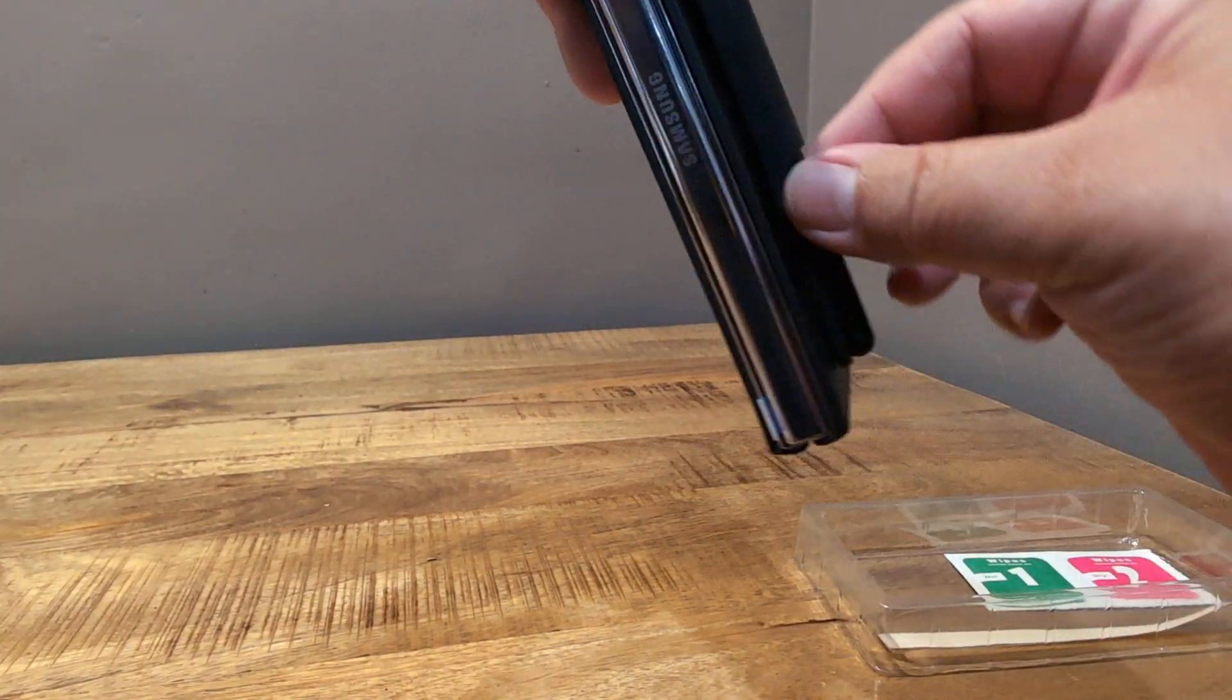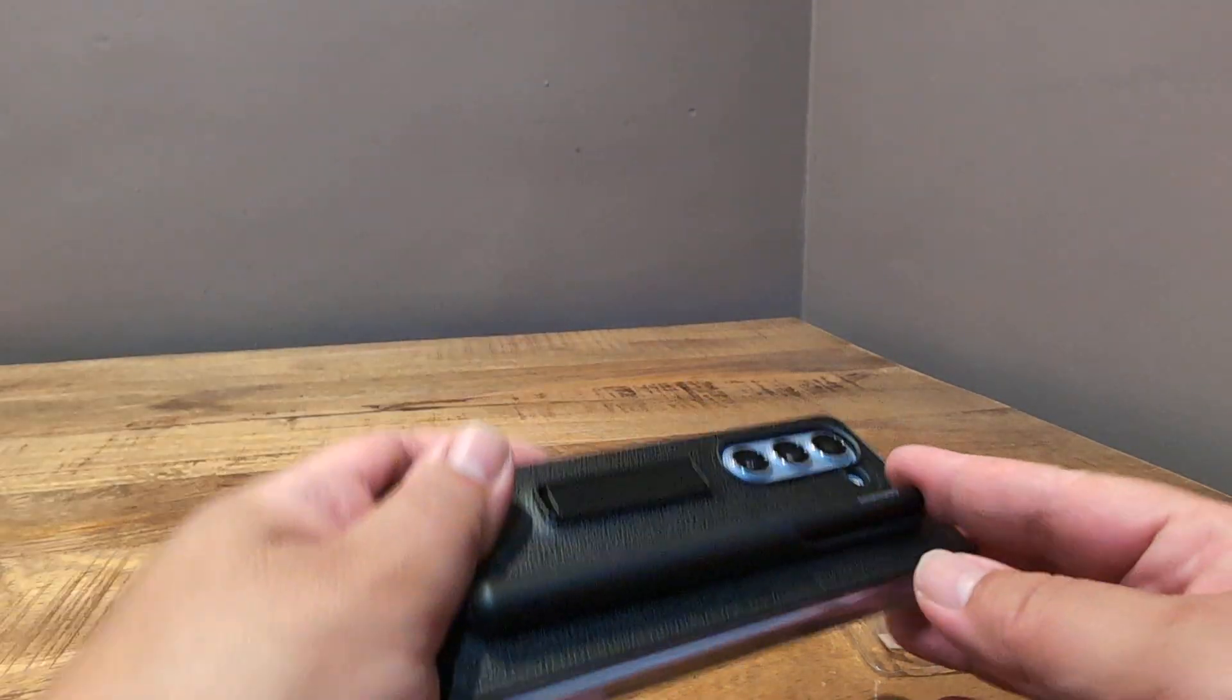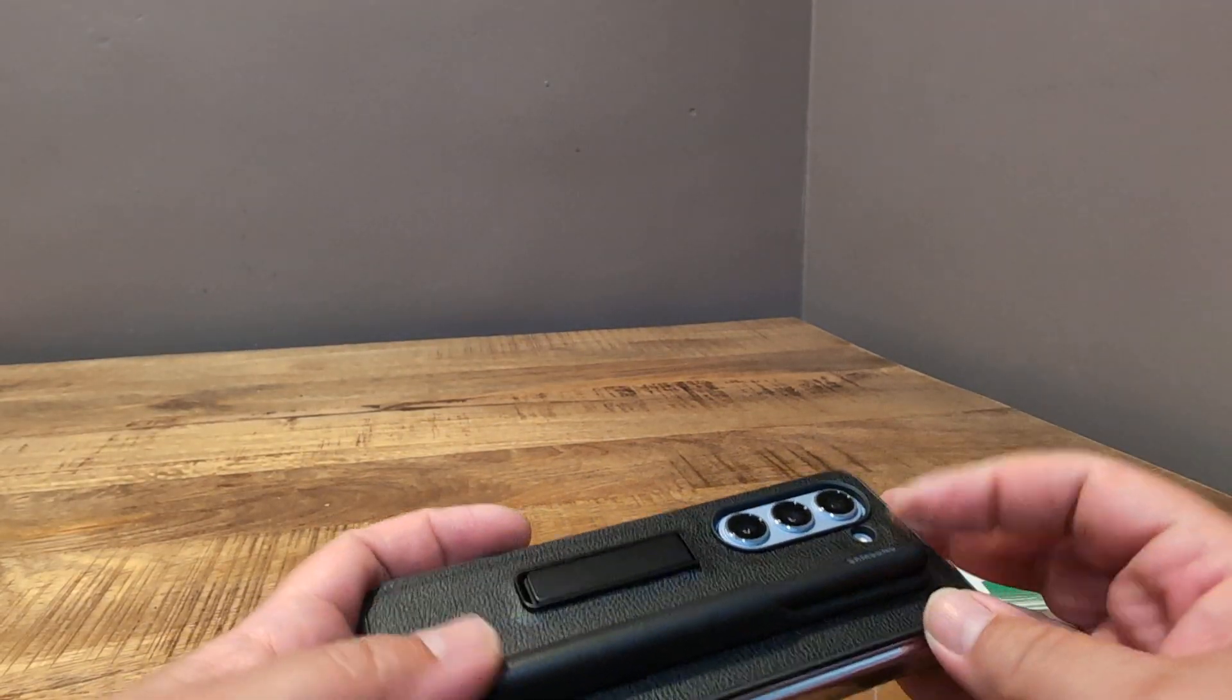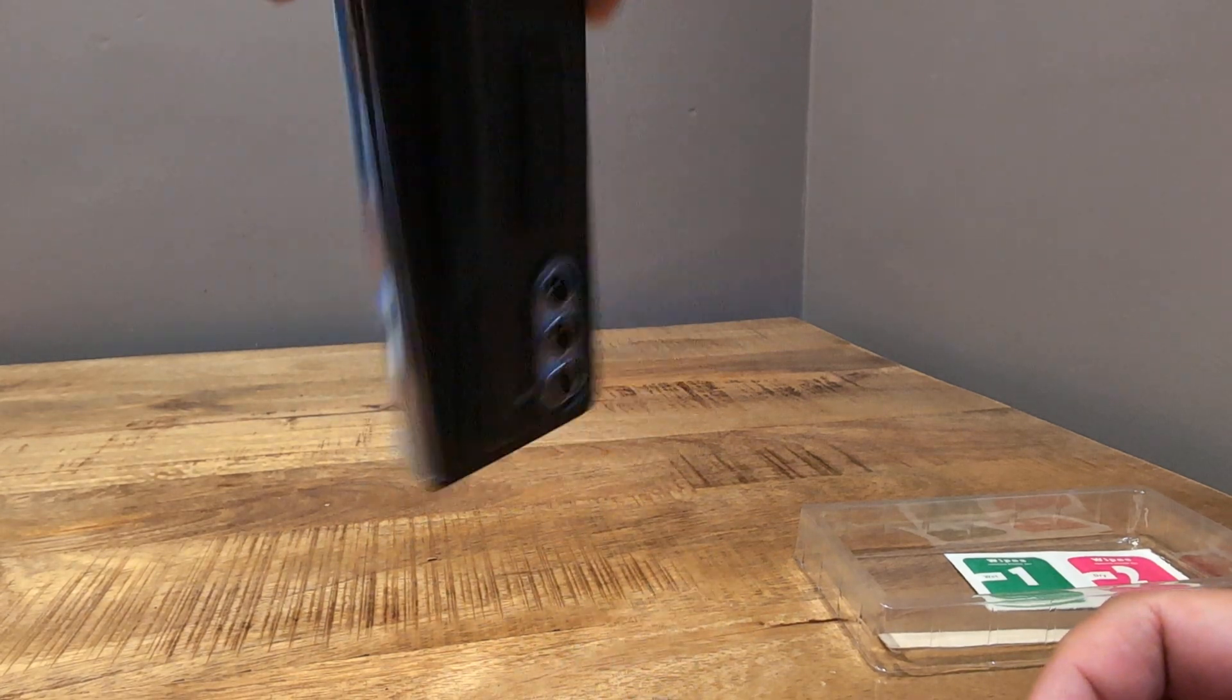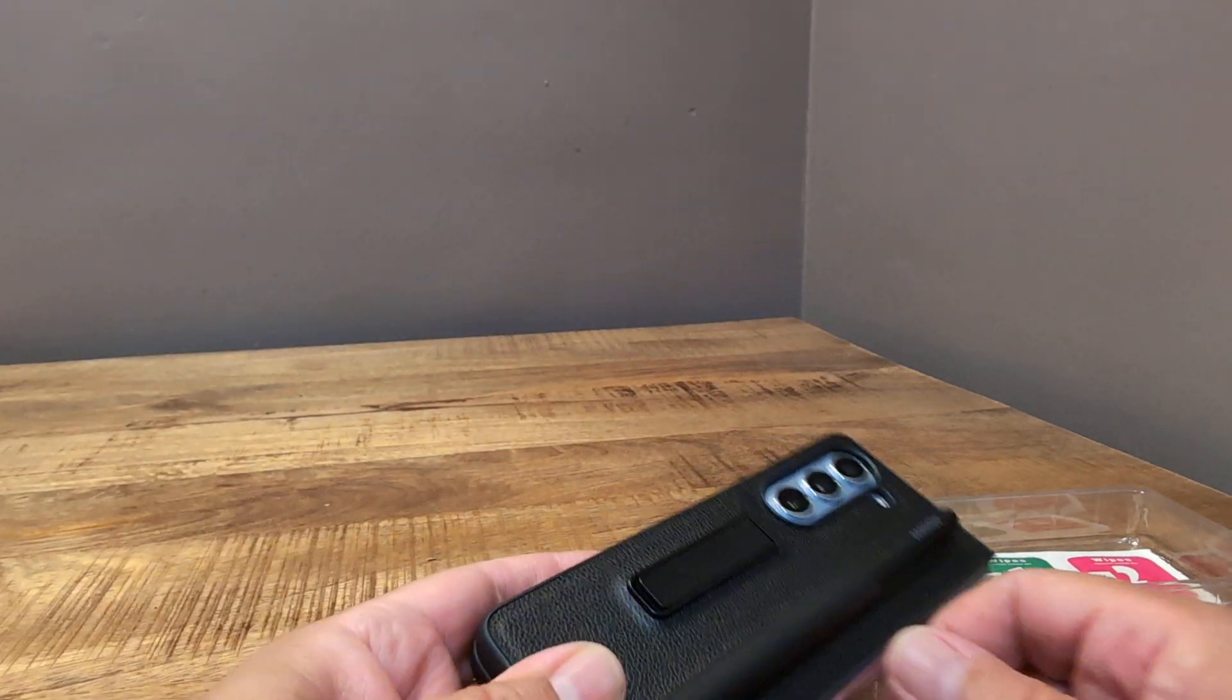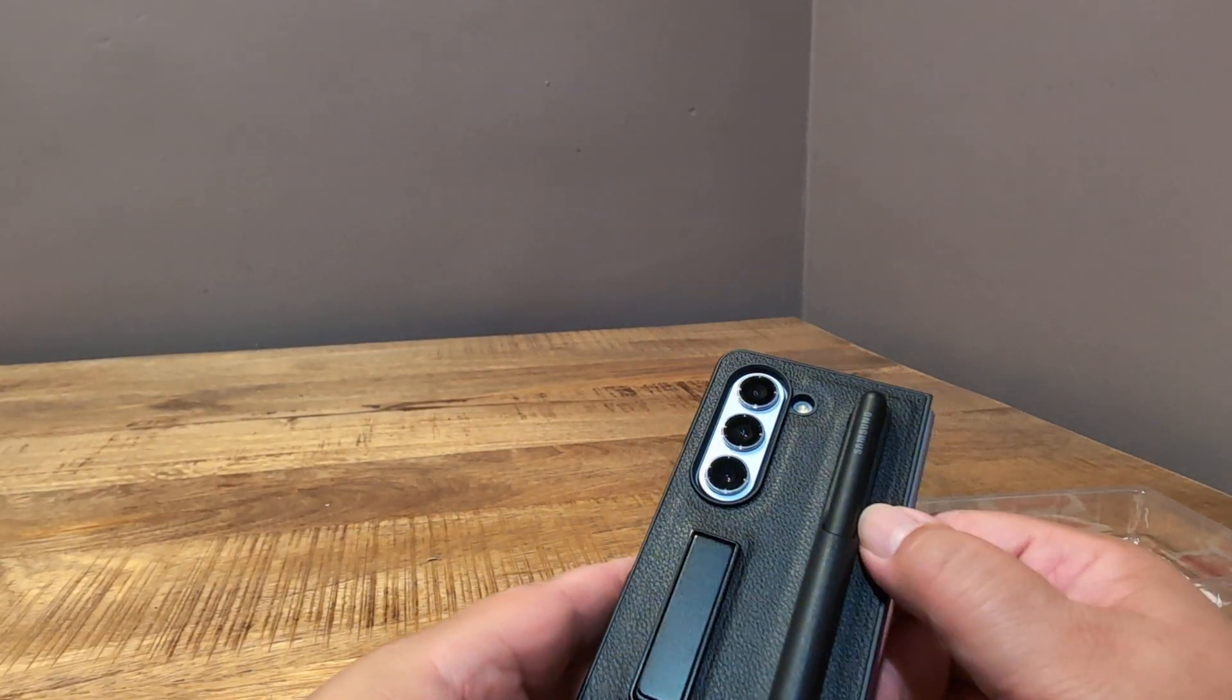And it's not slipping out or anything. Well, let's see. I guess if you slide it, it'll give a little bit. But it doesn't slip out by just pushing it down or anything. It stays in there okay.